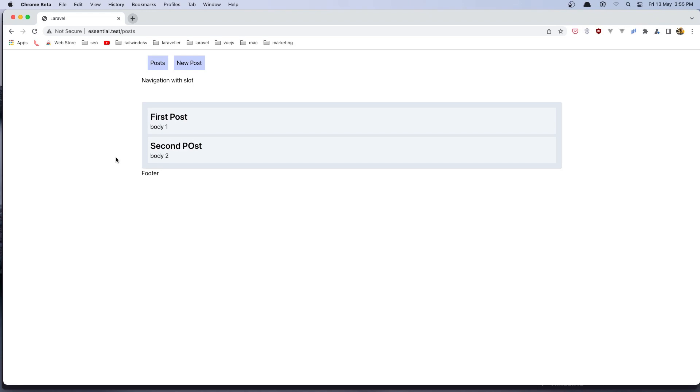Hello friends, welcome. In this video, we are going to create a new post from the form.